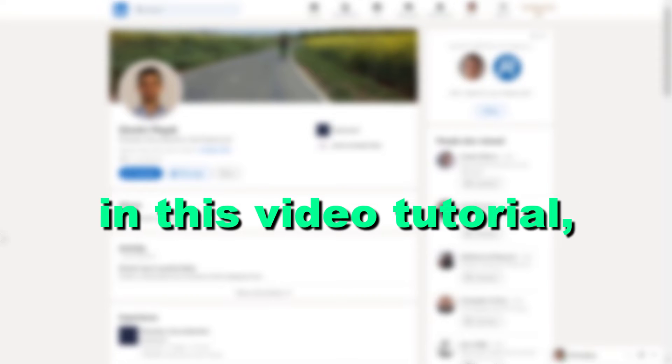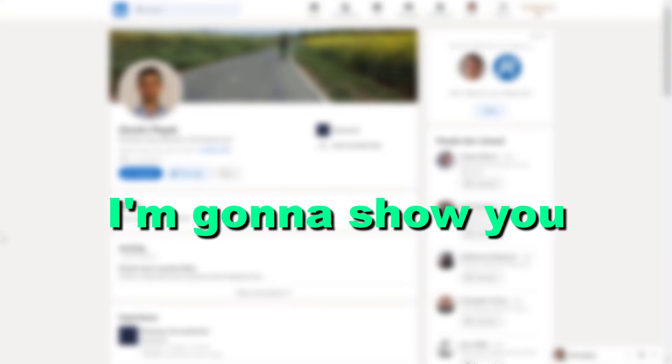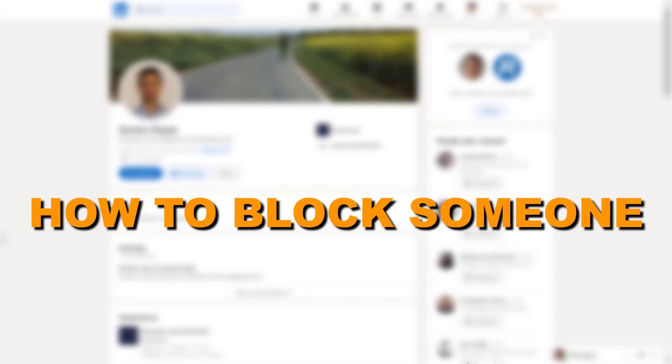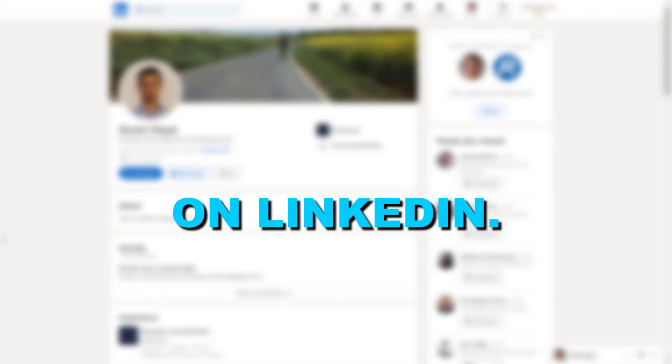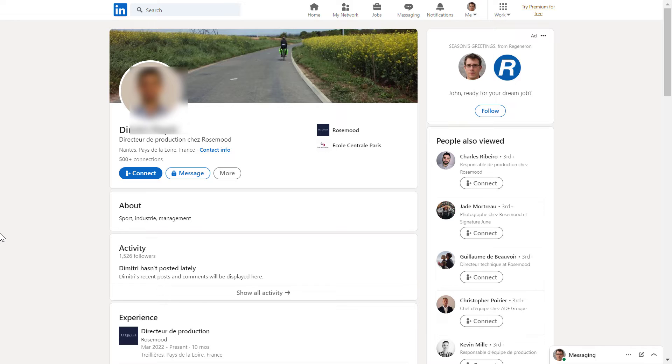Hey everybody, in this video tutorial I'm going to show you how to block someone on LinkedIn. So if you want to block someone on LinkedIn, it's really easy to do.